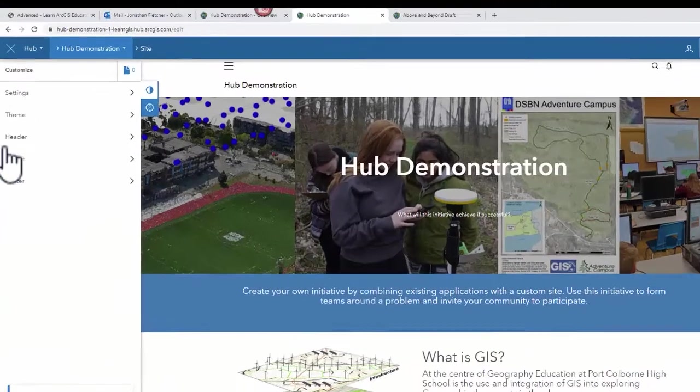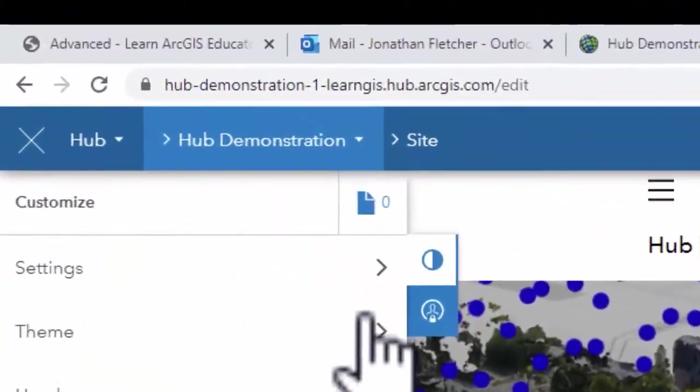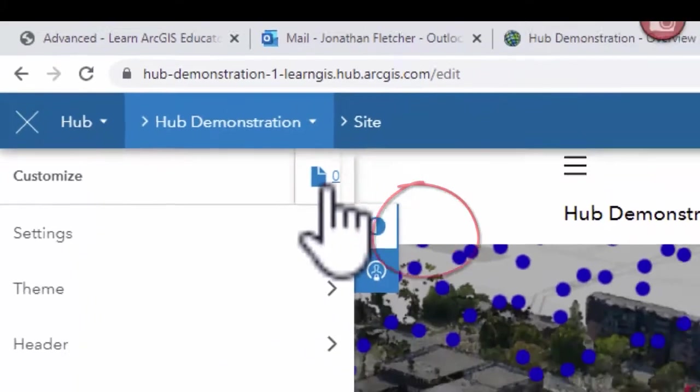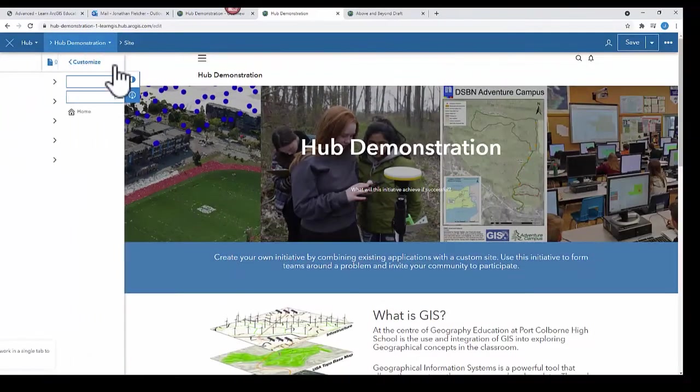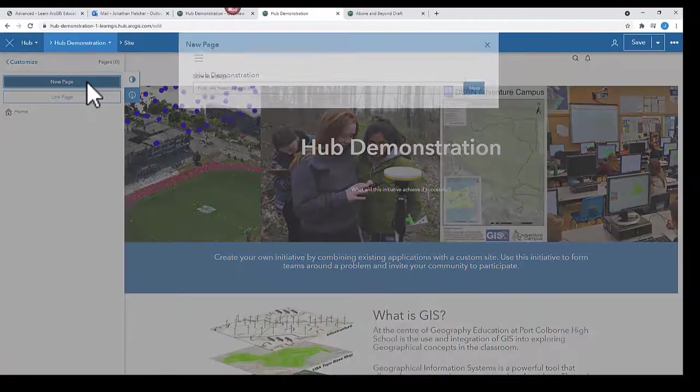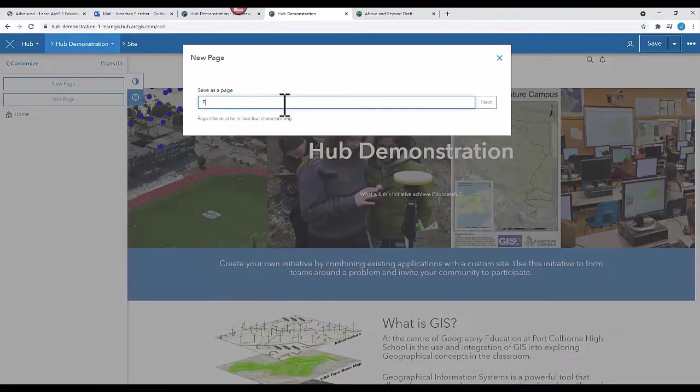At the top where it says Customize, there's a little page icon. Click on that. From here, we are going to add a page. So click on the page icon at the top and select New Page.